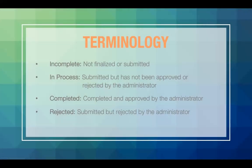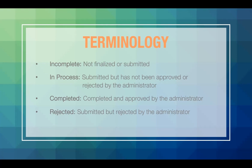Once you have submitted your application, one of the following terms will be assigned to your application. Incomplete means the application has not been finalized or submitted yet. In process means the application has been submitted but the building principal or executive director has not approved or rejected the application. Completed means everything has been completed and approved by the building principal or executive director at your organization. Rejected means the application has been submitted but rejected by the building principal or executive director. You may go back in to adjust or edit your application and resubmit. Resubmitting your application will trigger a new set of approvals to the individuals listed in your application.